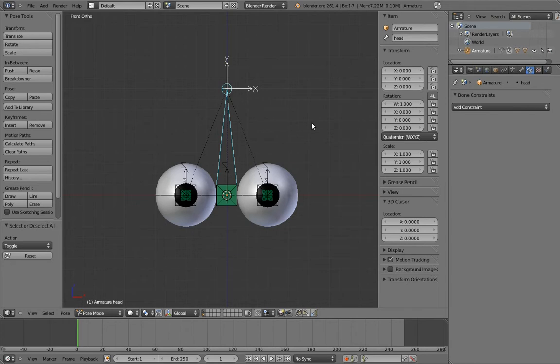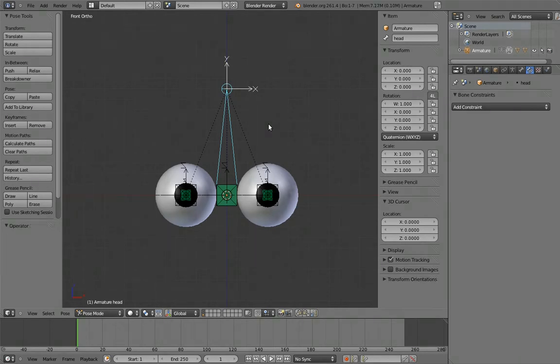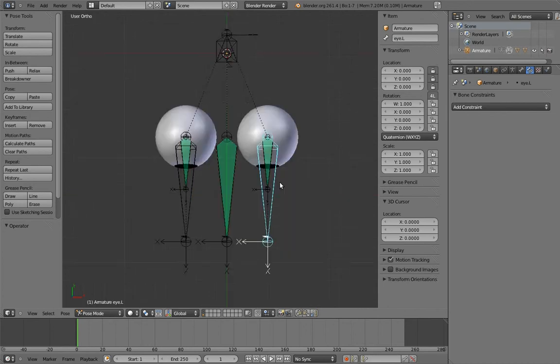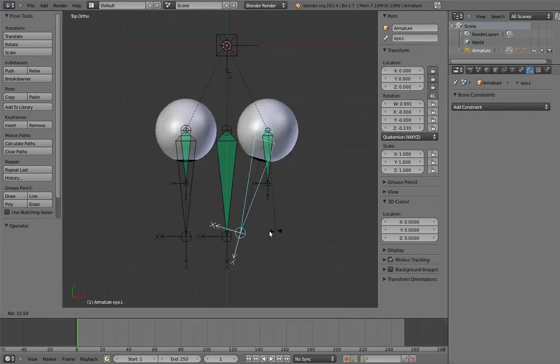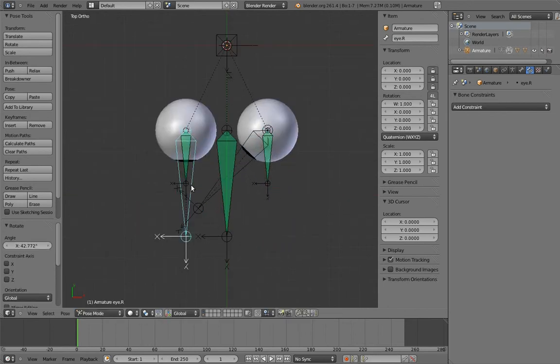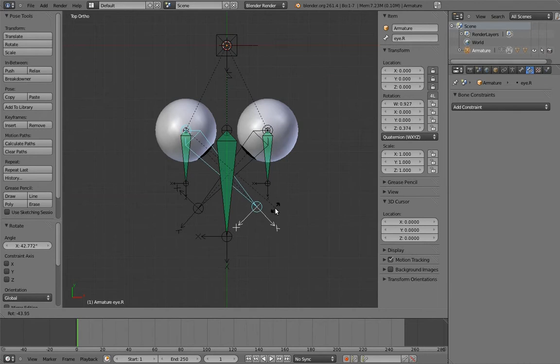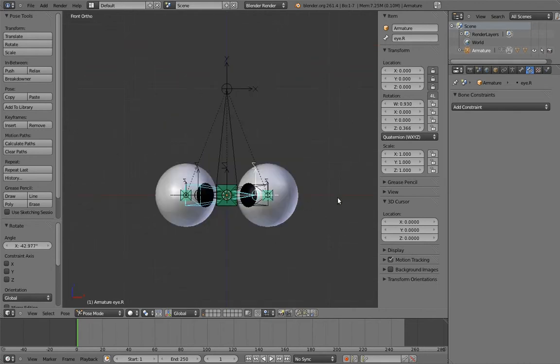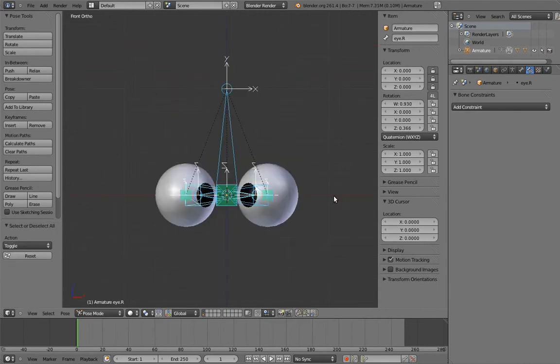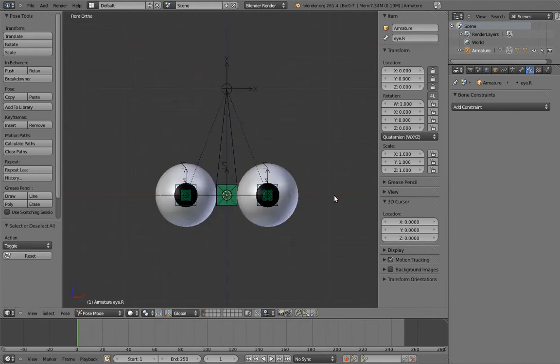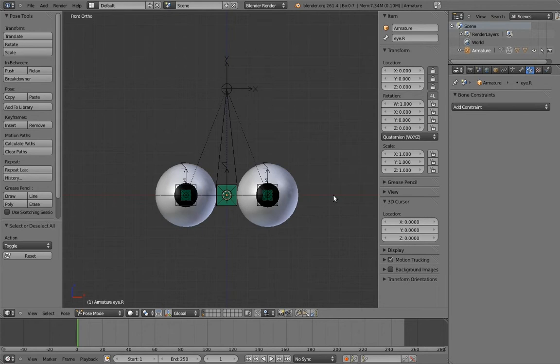The first thing we're going to do is address a simple shortcoming in the eye rig's user interface. As it is right now, if the user wants to cross the character's eyes, they need to manually rotate the secondary eye bones. That's kind of annoying, especially considering that crossing your eyes a little is actually a common thing to do, for example when you're looking at something near your face. So it would be a good idea to give animators a shortcut to be able to do this easily and quickly.